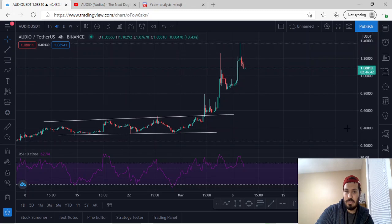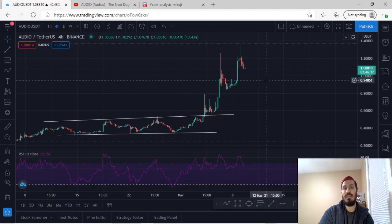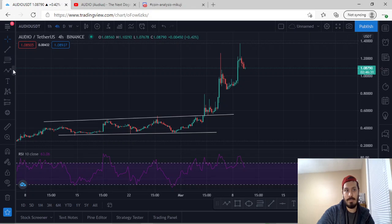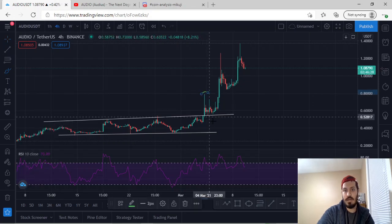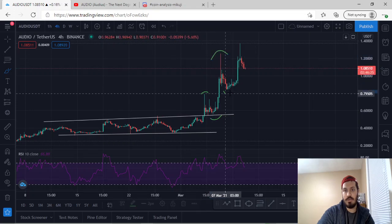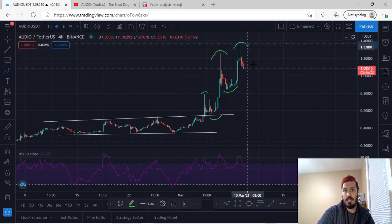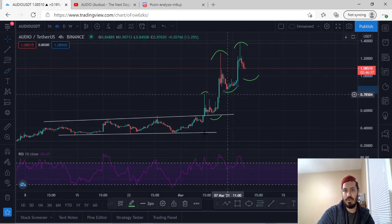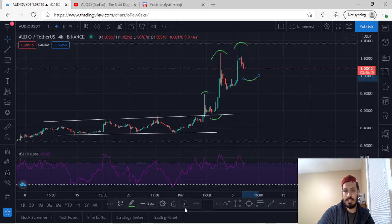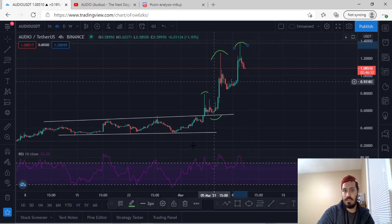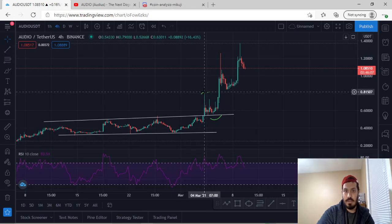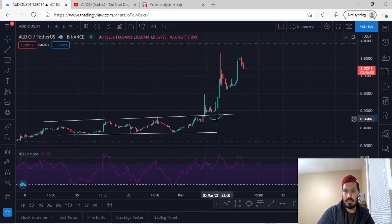That's where we currently are with Audio — we're making consistent higher highs and higher lows. So this was our first higher high, then a higher low, then a higher high, then a higher low, now another higher high. And now we're trying to find out where the next higher low is. The daily is considered bullish, but on the four-hour candlestick chart, these candlesticks are all bearish. So where are we headed with Audio?